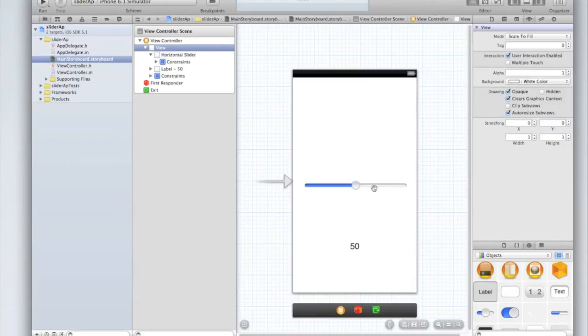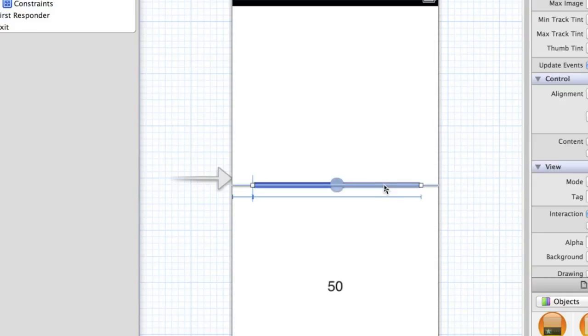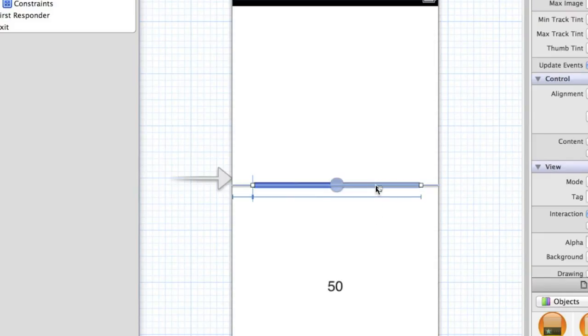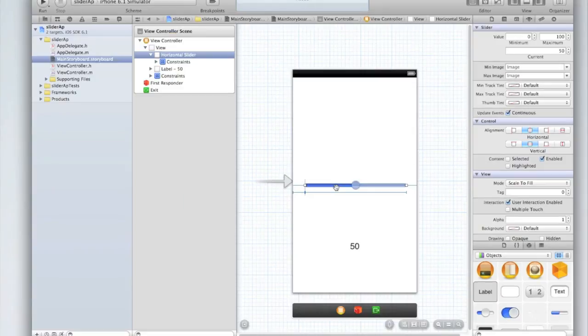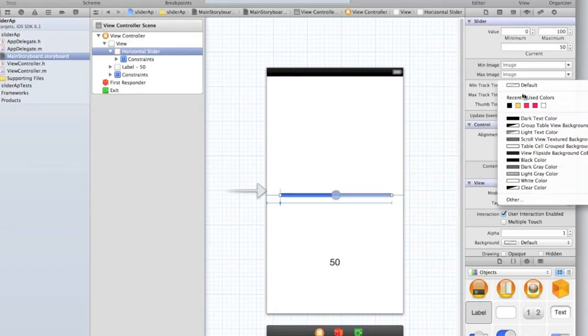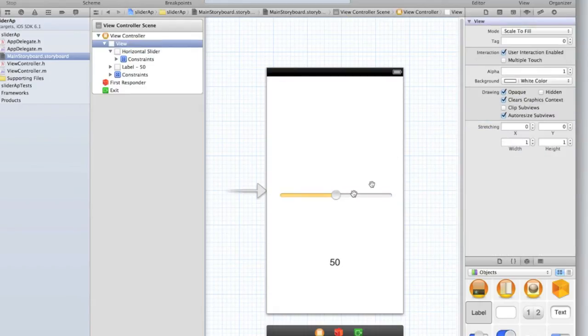I'm going to keep the maximum trac tint which is this part of the UI slider white because that looks good and it's clear to the user that that part is not filled up. I'm also going to keep the thumb trac tint which is the little circle that the user can click on and drag around white so it's easy to see. But I'm going to change this blue. So in the side under the slider menu in the properties viewer let's change minimum tract to yellow. You can change it to whatever you want.